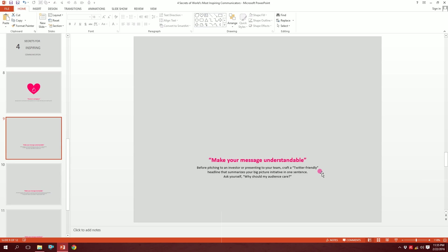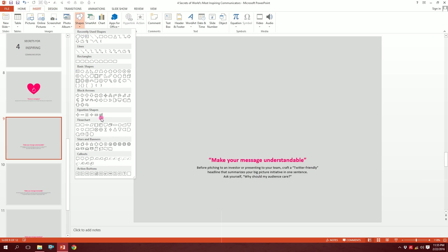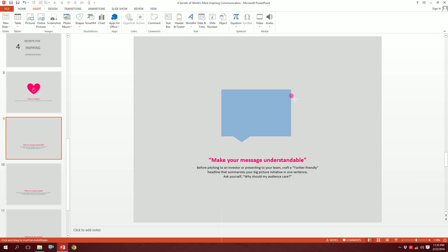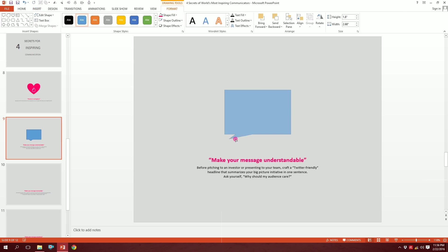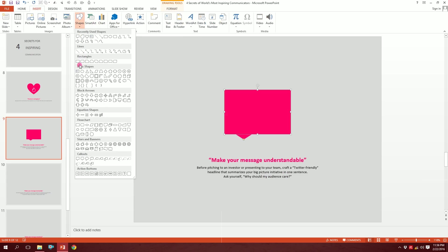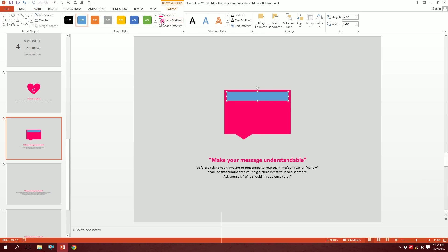For the next slide, 'make your message understandable' — I'll create a message box. Go to Shapes and pick the speech bubble/message box shape, drag it over there. Then go to Shape Outline, press no outline, and make it pink. Next I'll go to Insert, Shapes, pick a rectangle, and drag it over — this represents the message lines.